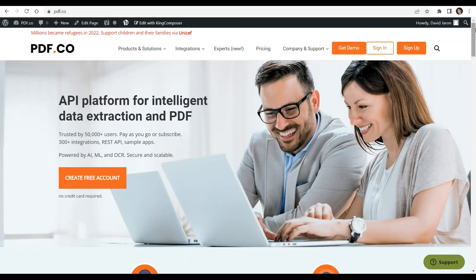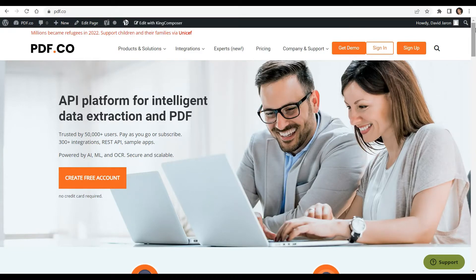Hi everyone. Welcome to our channel. In this video, we will show you how to convert Excel to PDF in jQuery using JavaScript and PDF.co web API.